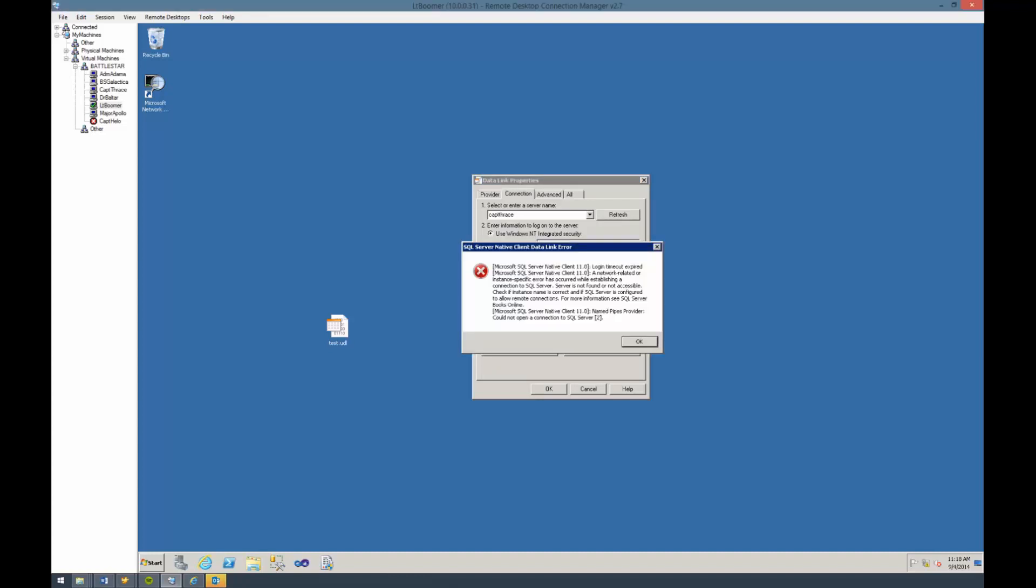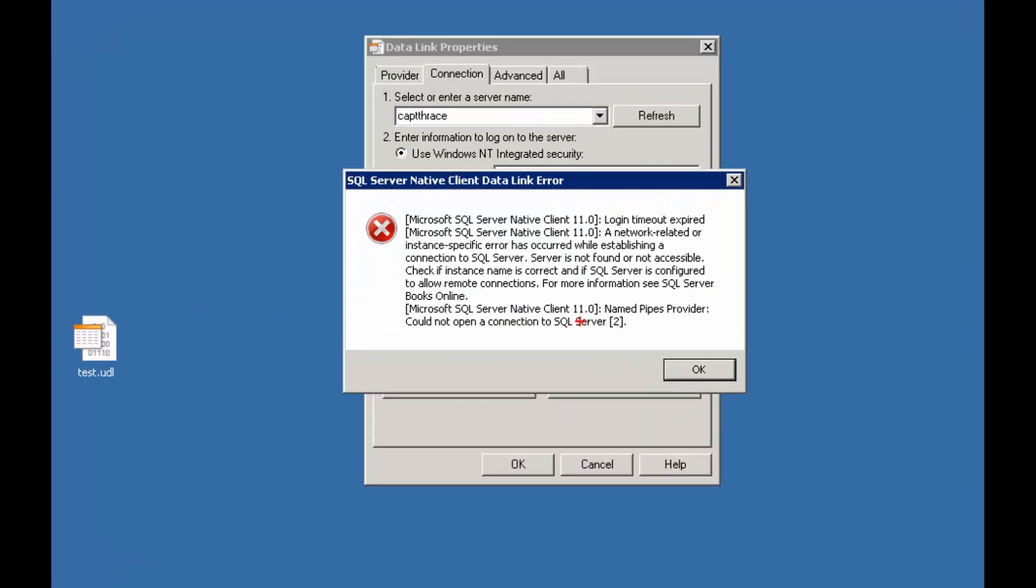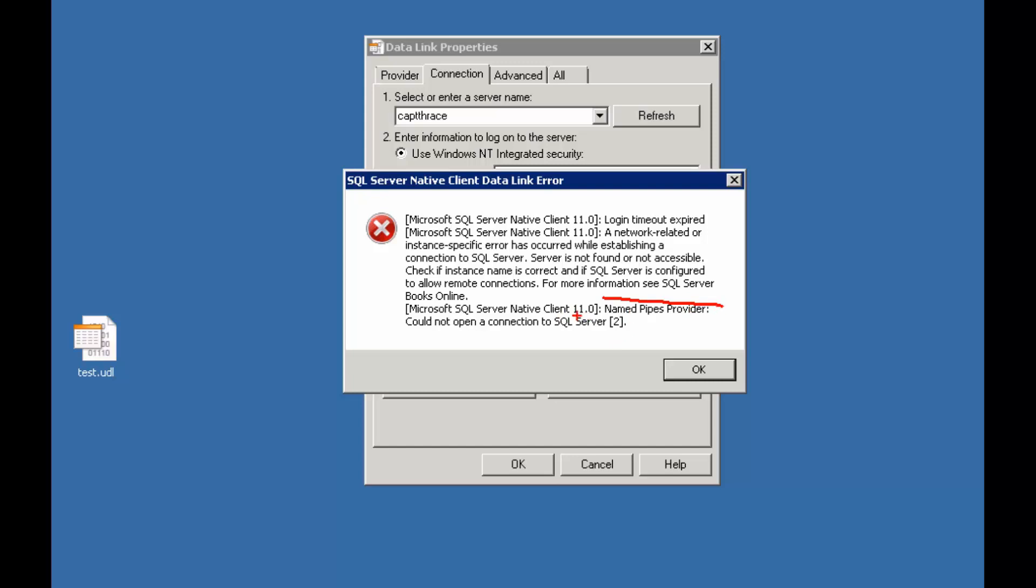We did get a different error message this time. This time it's telling us Named Pipes provider could not open a connection to SQL Server. In essence, it's the same thing, it's just wording it a different way. We'll talk at a later point about Named Pipes versus TCP versus whatever protocol is being used. For right now, just understand that we timed out trying to log in, which is indicated above, and the reason is we just couldn't connect to SQL Server.